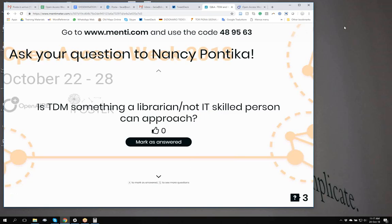Don't take it for granted that even IT-skilled persons who perform text and data mining are familiar with the legal aspects around it. After my experience with the OpenAIRE project, we realized that there are people who perform TDM without being 100% sure that they could do it — that they were doing it without infringing any part of copyright. We've also seen cases where people wanted to perform TDM but wouldn't do it in the end because they were not sure about the legal issues around the text they wanted to work with. So there is definitely room for libraries and non-IT skilled persons to work around the subject of text and data mining.